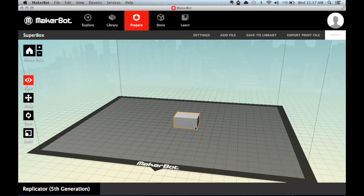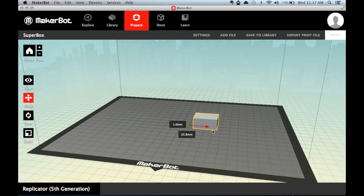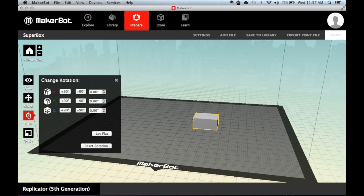Once it's on the virtual build plate, you can move it around, rotate it, as well as scale the item.